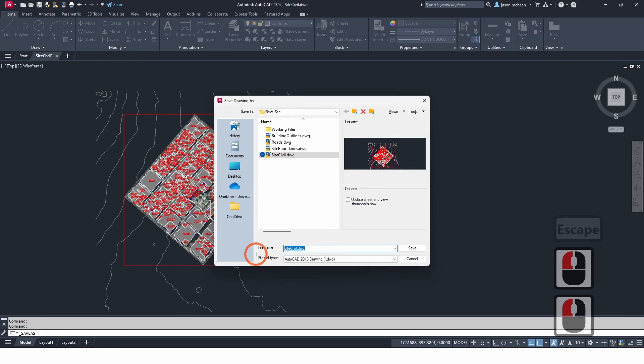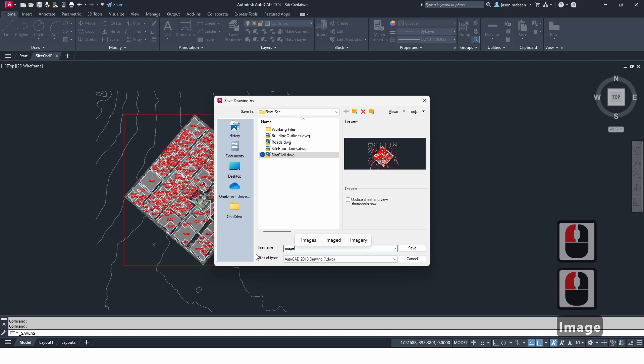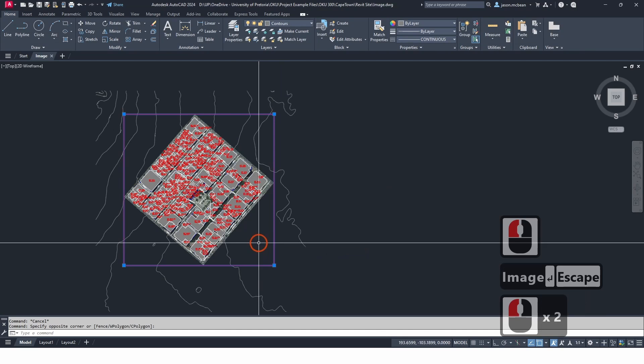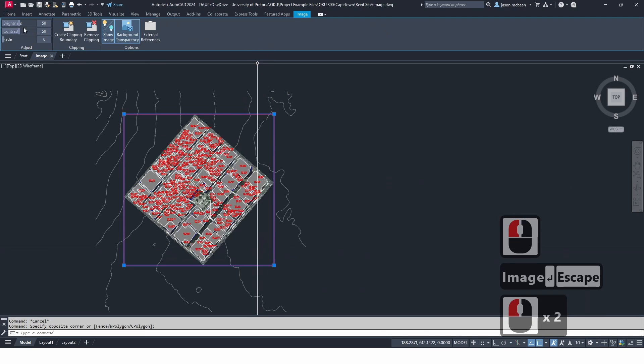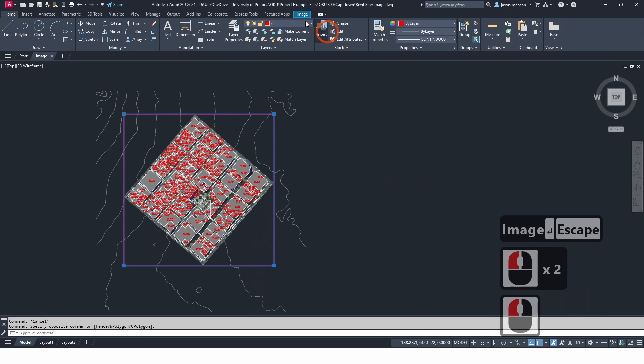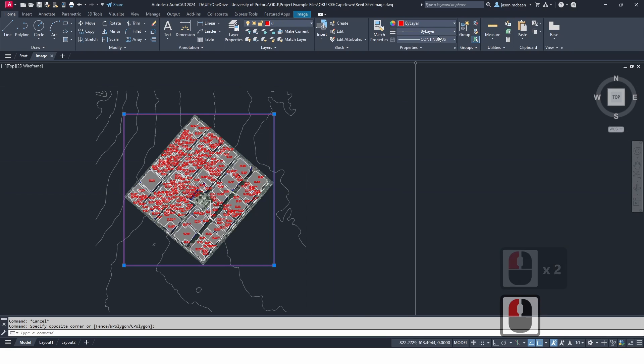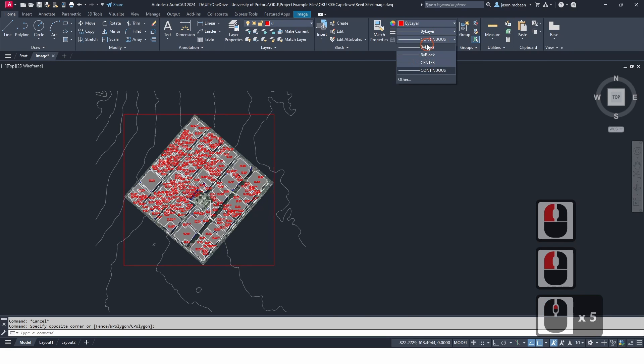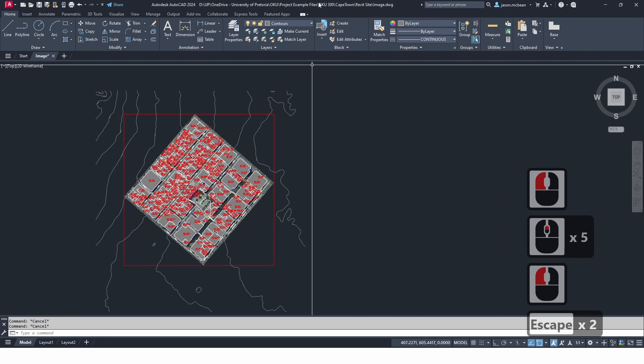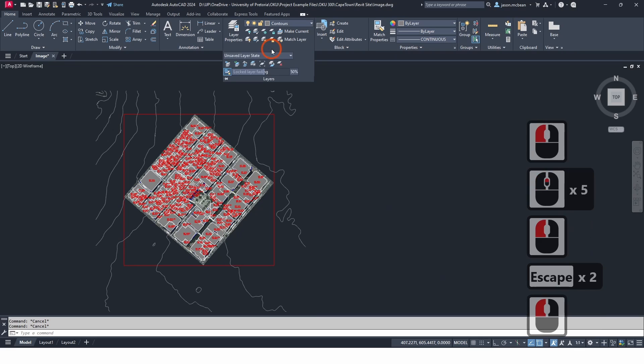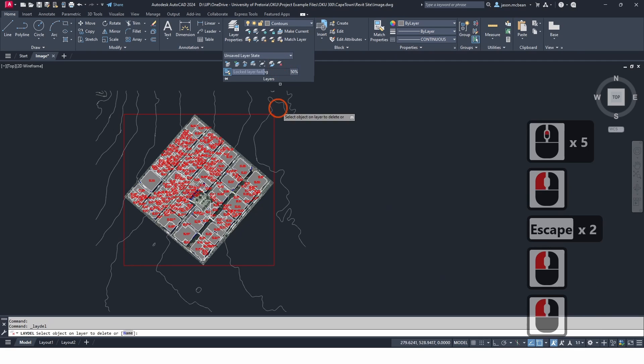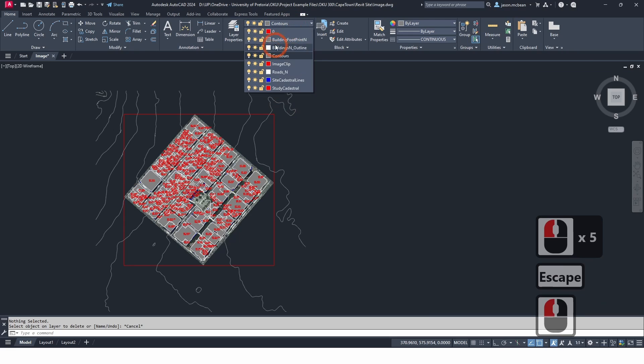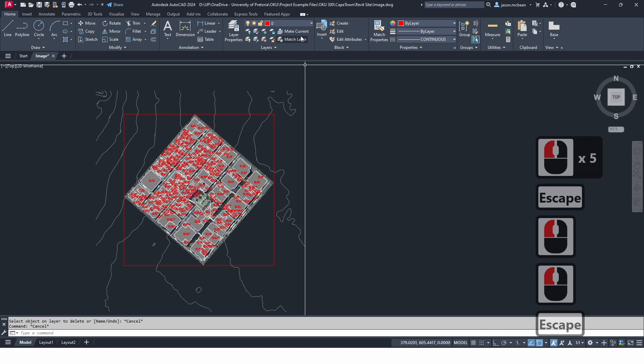I'll put the image on layer zero because layer zero never really gets deleted. Make sure all of this is by layer, by layer, by layer. I'm going to use the delete layers tool so I can delete all these layers quickly. Make sure that your current layer is set to zero or your active layer.